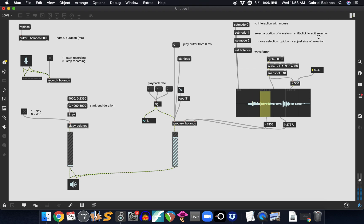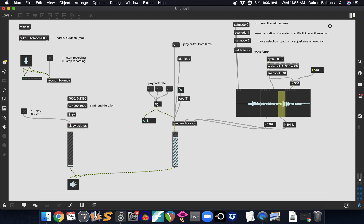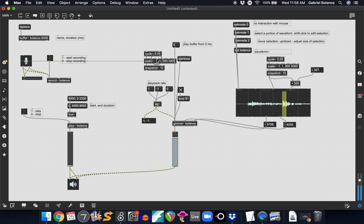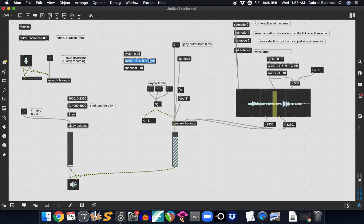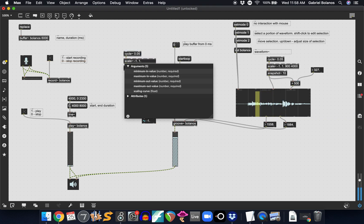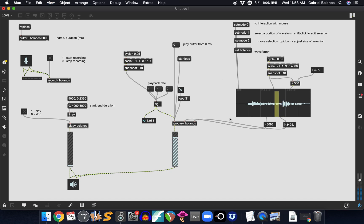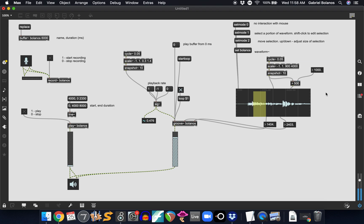And then this of course can be adjusted however you'd like. There's just way too much fun you could have with this. I have another one of these controlling your playback rate. We'll scale it between 0.3 and 1.4.